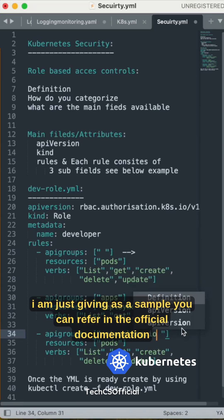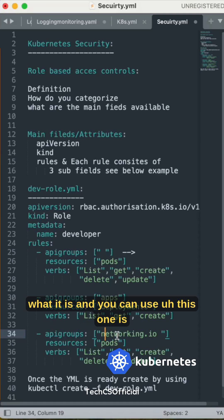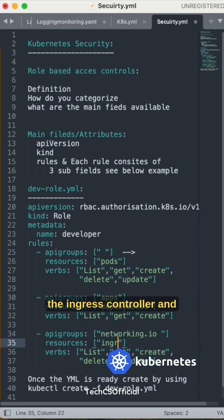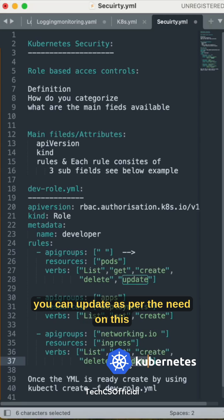I'm just giving you a sample. You can refer to the official documentation for more details. This is an ingress controller, and you can update as per your needs.